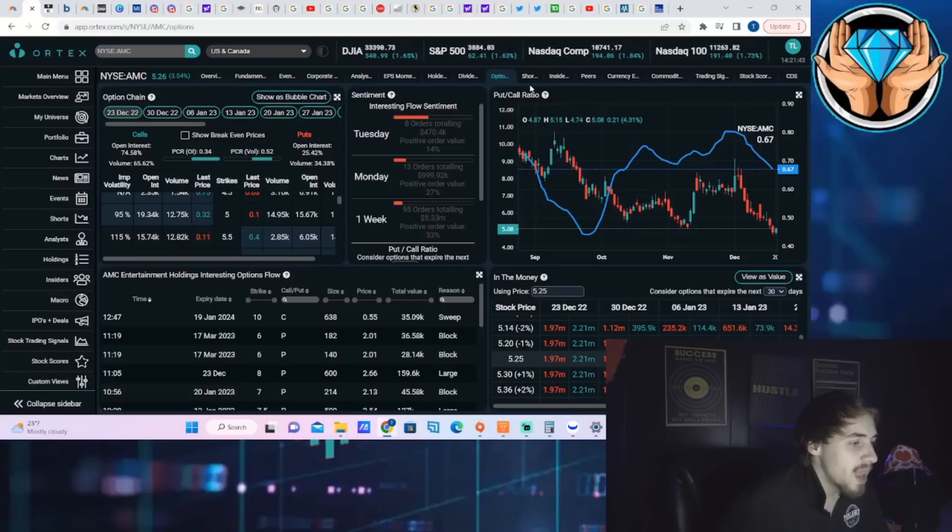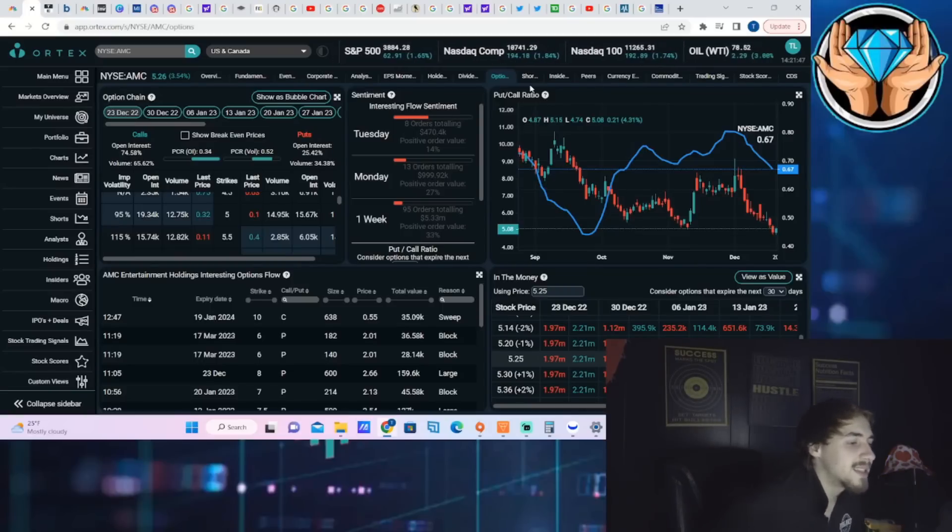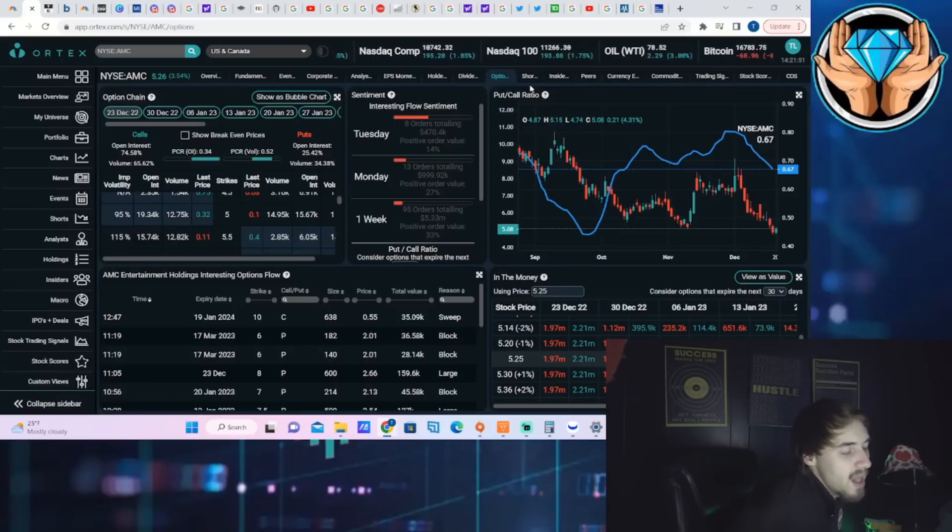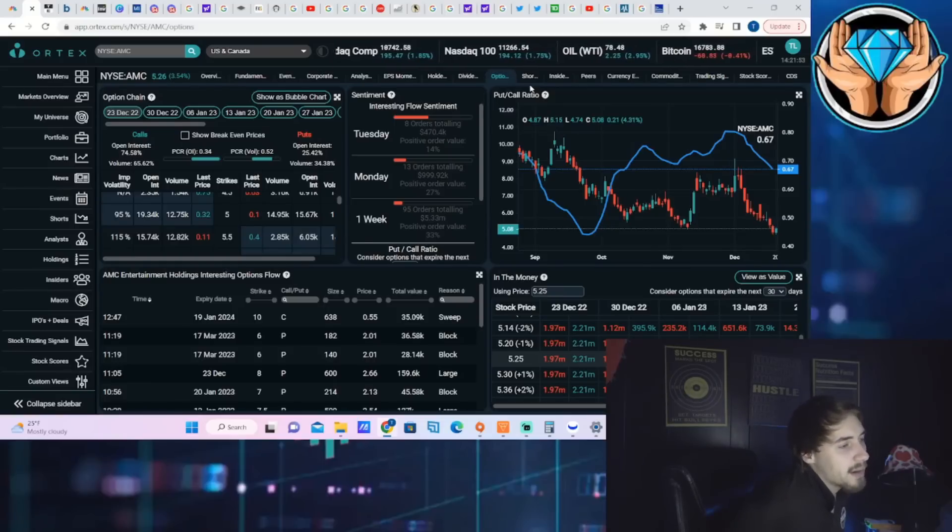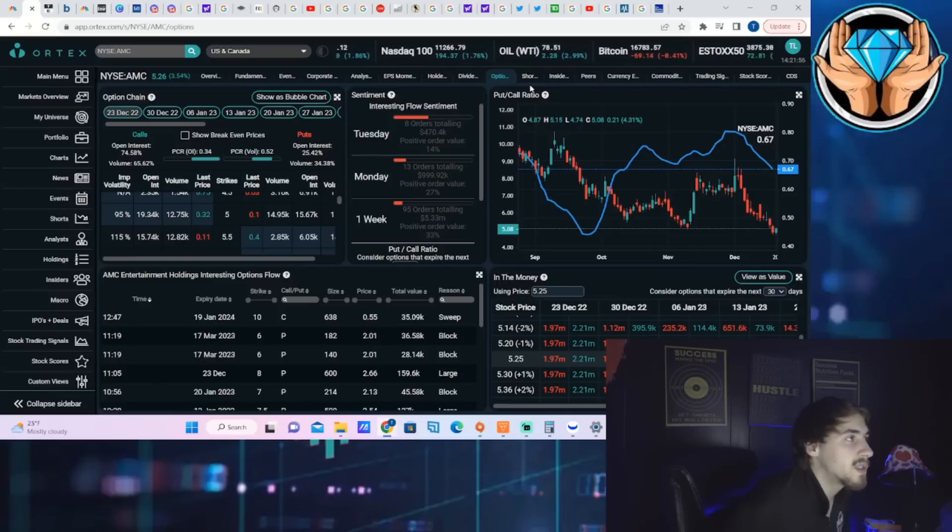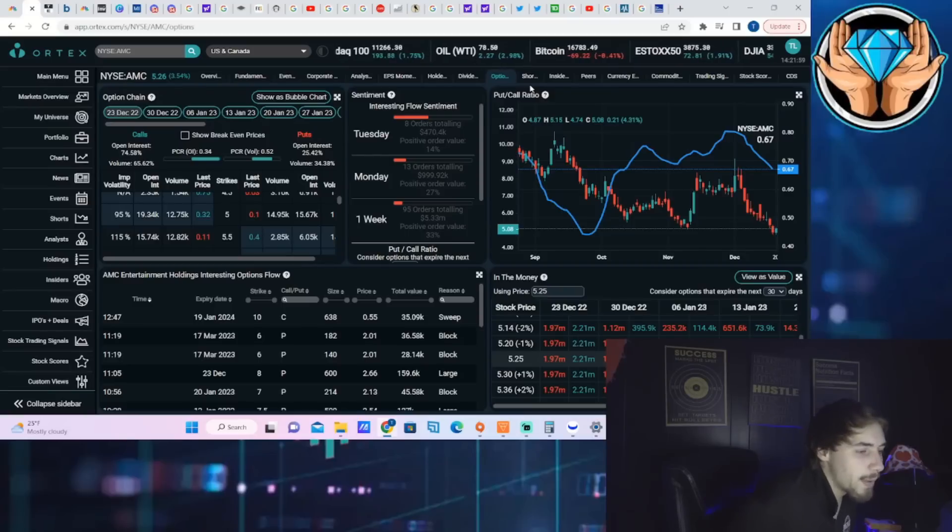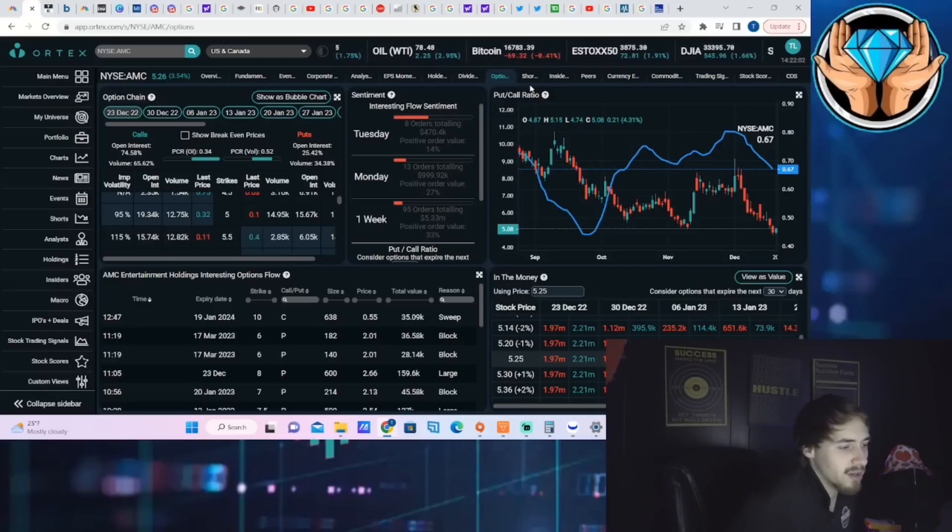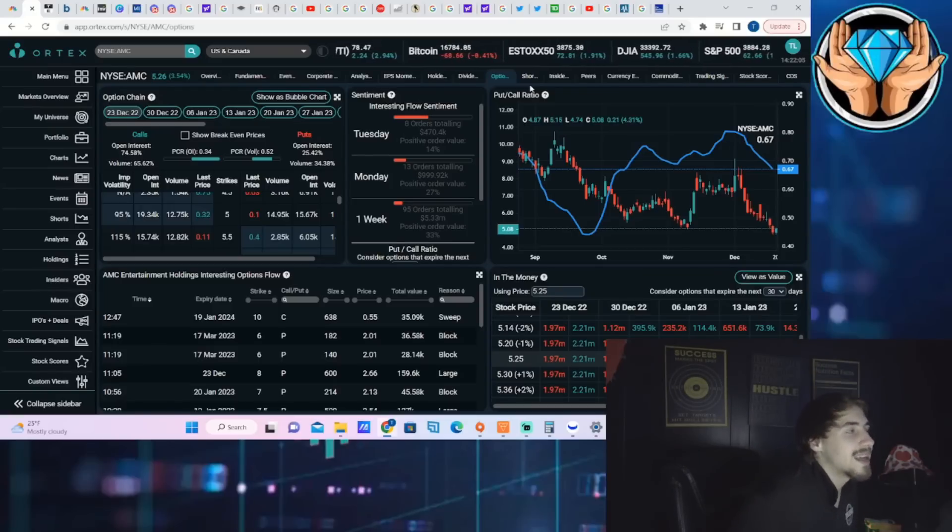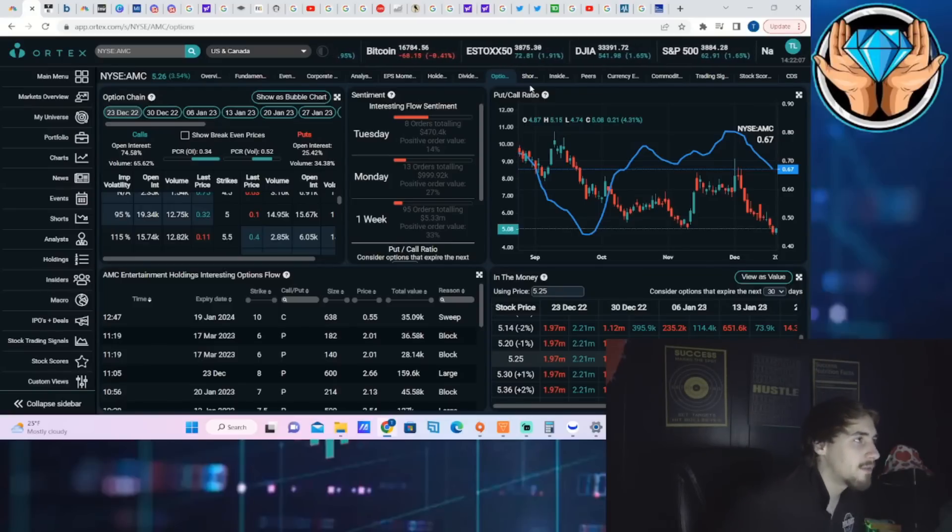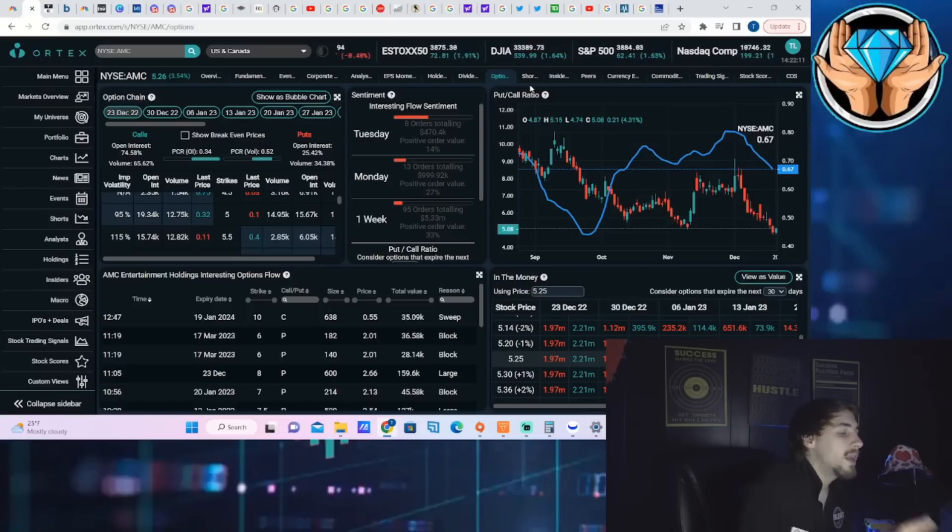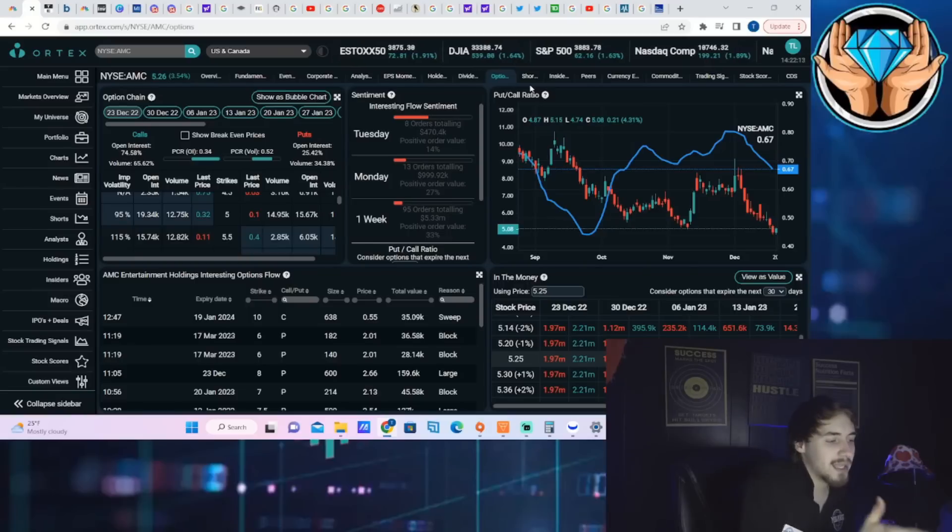Right now as far as the option activity, we have seen eight orders totaling 470.4 thousand dollars, positive order value of 14 percent. Again, not a very positive thing. Positive order value under 50 percent is technically negative, but you're not seeing a lot of options, you're not seeing a lot of dollars in these options. Less than half a million dollars on AMC for options in a day is nothing, so this really gives me no indication of where the sentiment is today with the hedge funds or very little view of the actual sentiment of hedge funds with AMC stock.